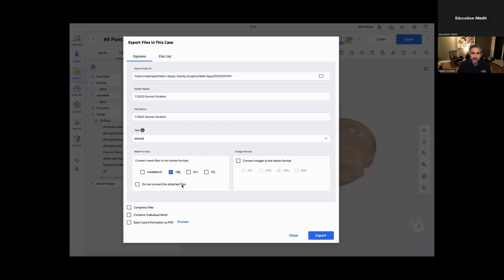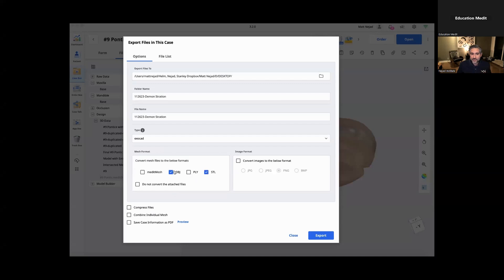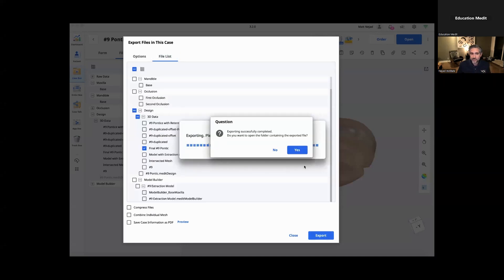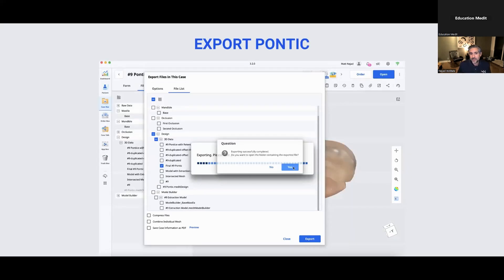So this one's final number nine pontic. I want to export it as an STL file. So I just select that one. And when I press export, we have the file and then it's ready to print.